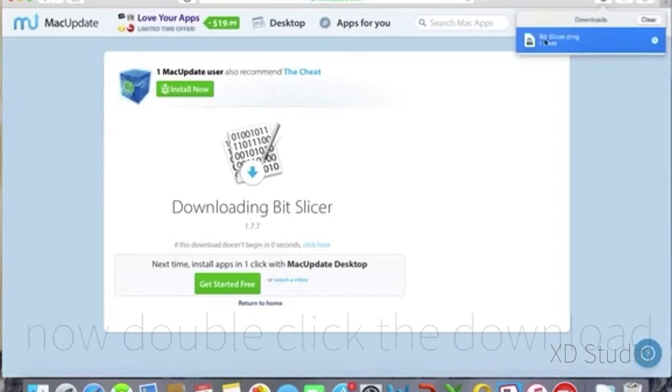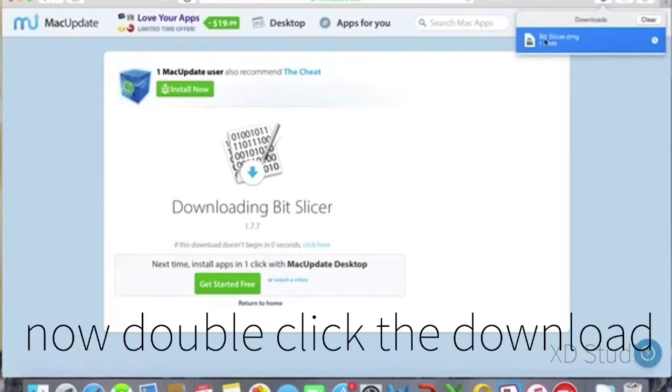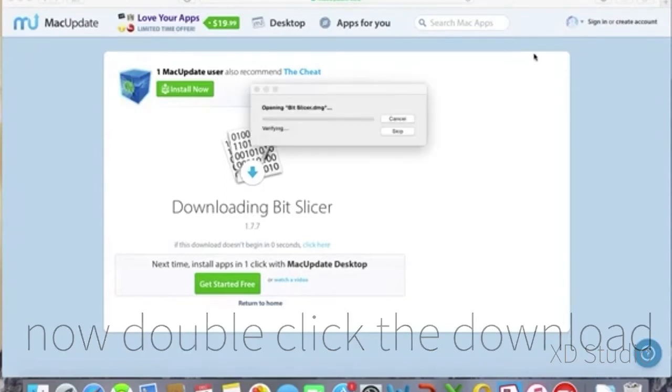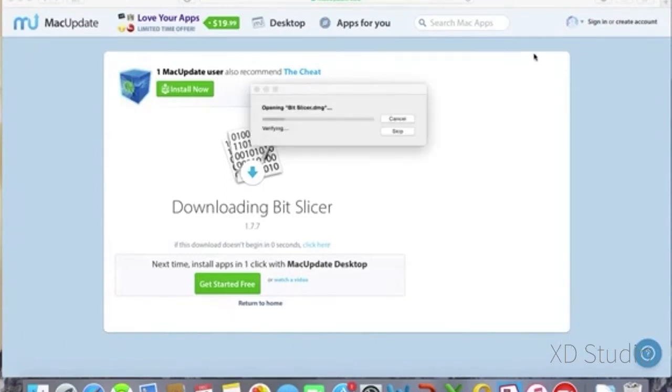is finished. You can double click it right there in the top right and that will begin to open the .dmg file, also known as Bit Slicer.